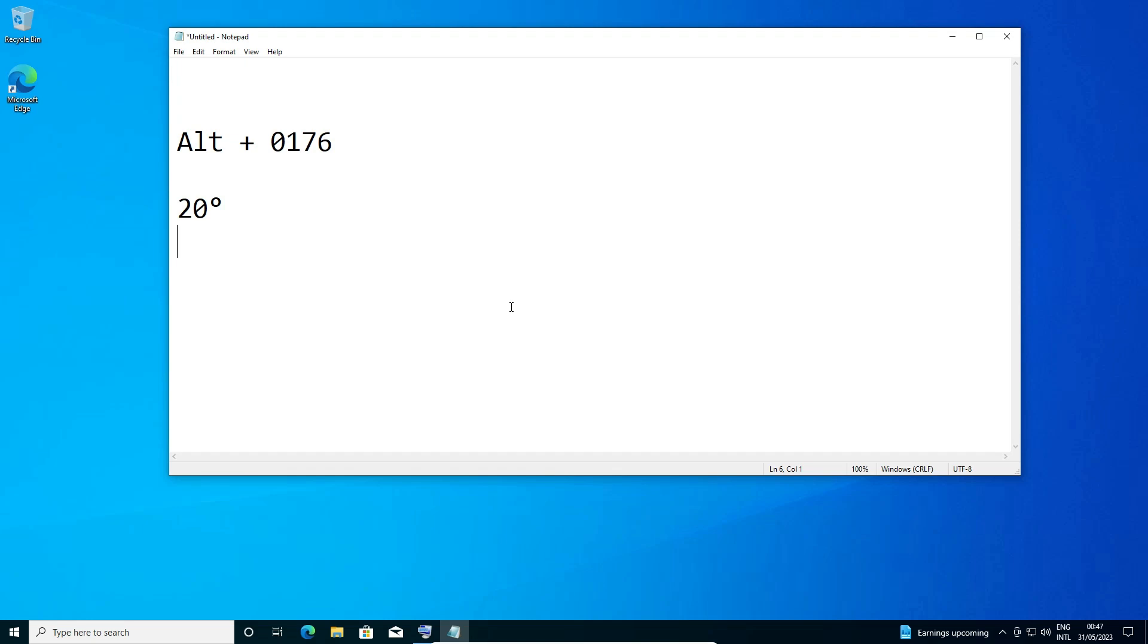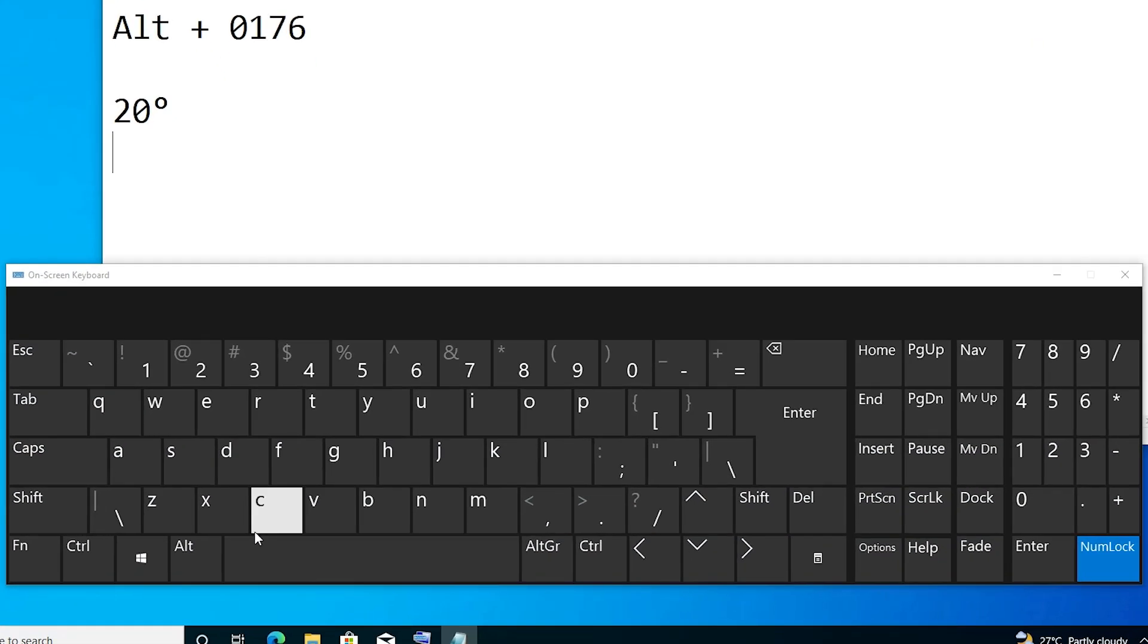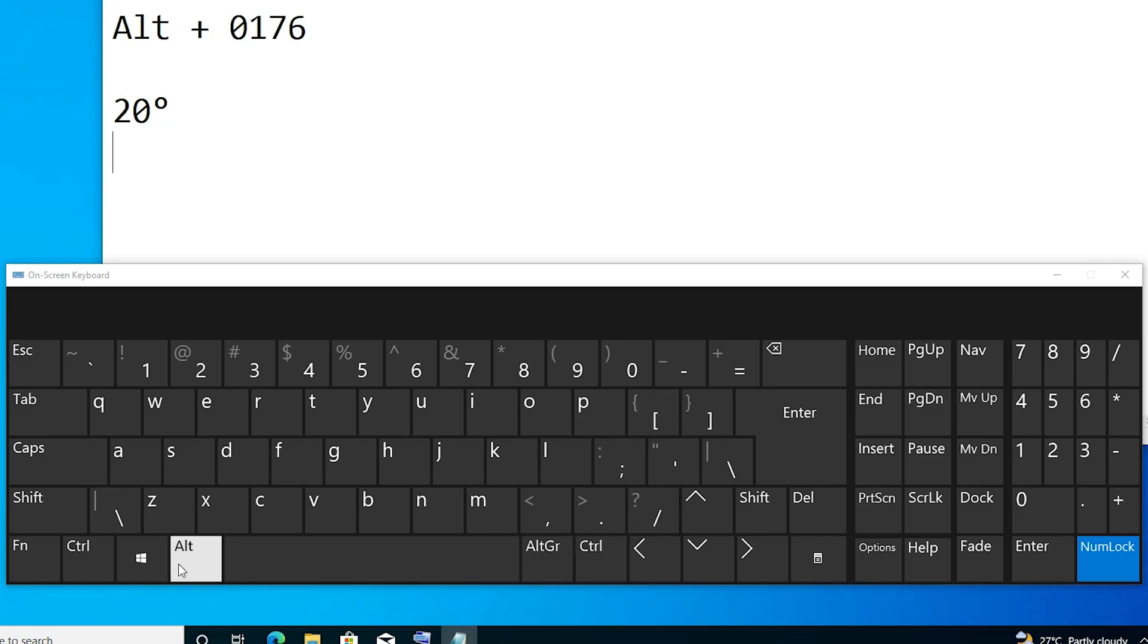First of all, I will go to my on-screen keyboard and show you which key I want to press. So I press the Alt key on my keyboard, this Alt key, not this Alt key.